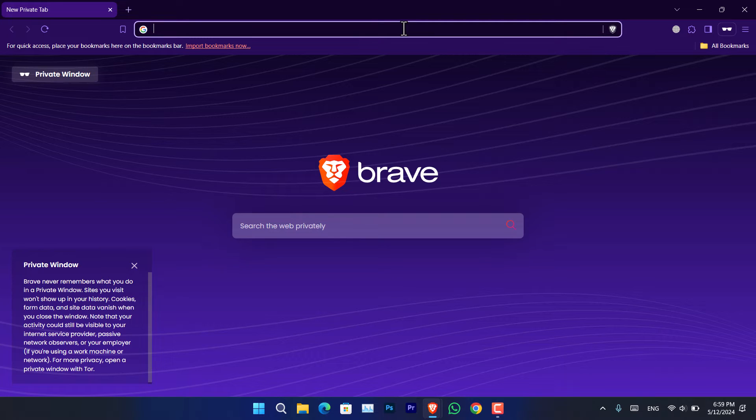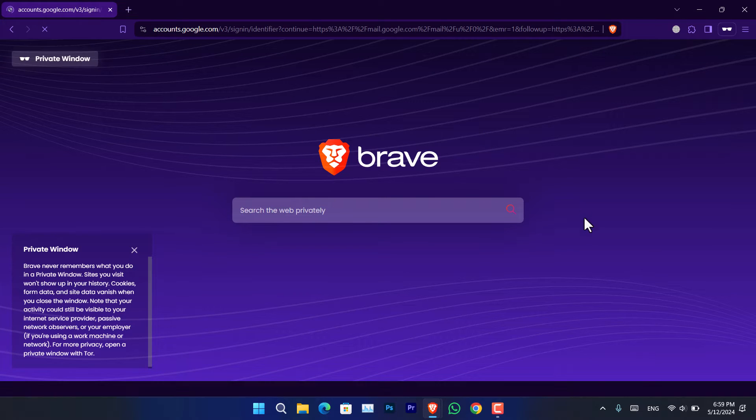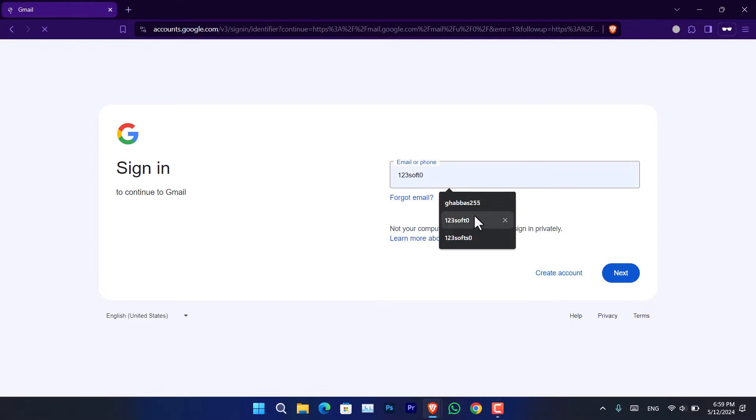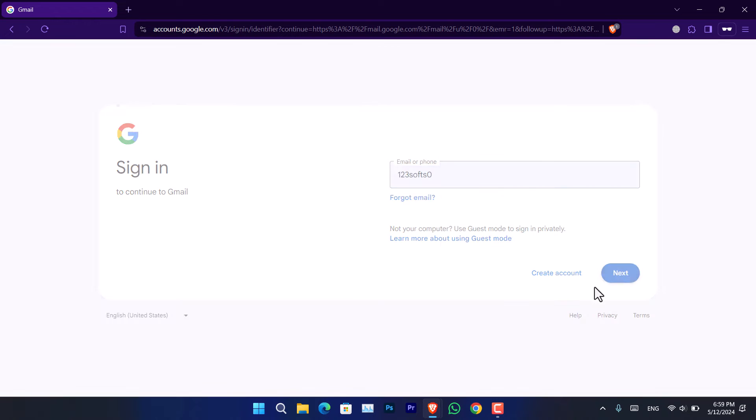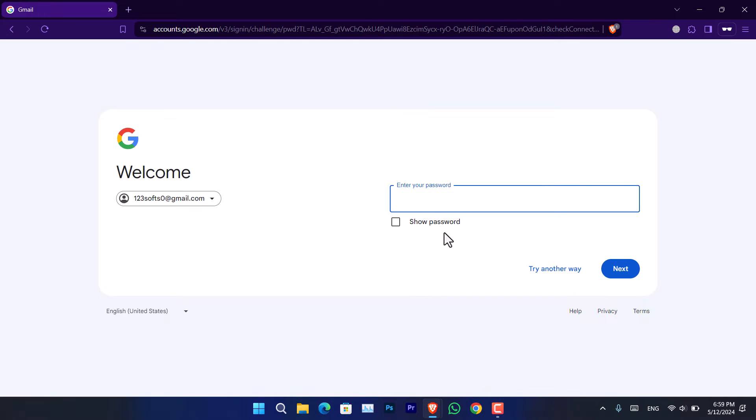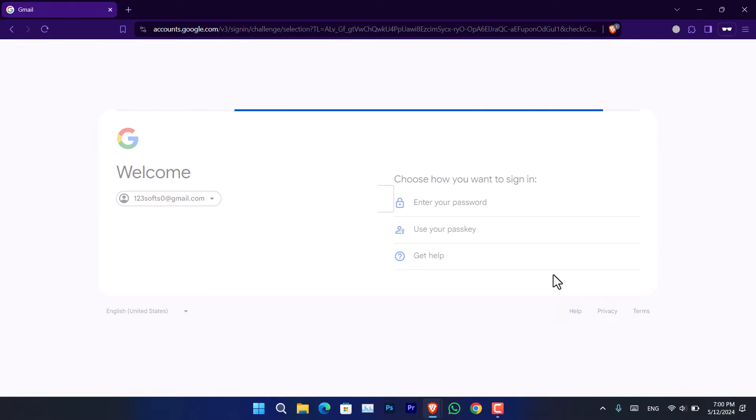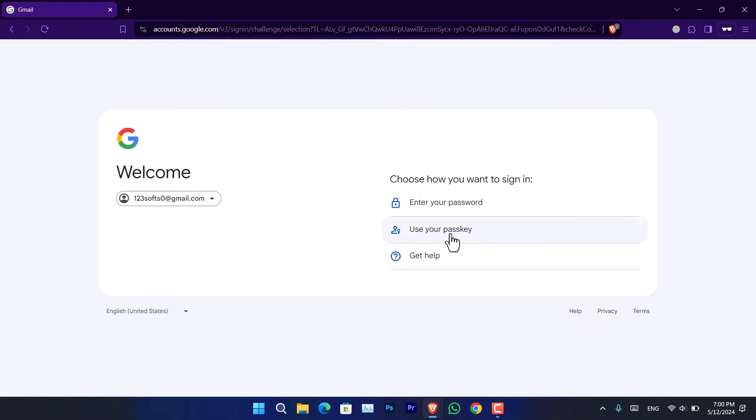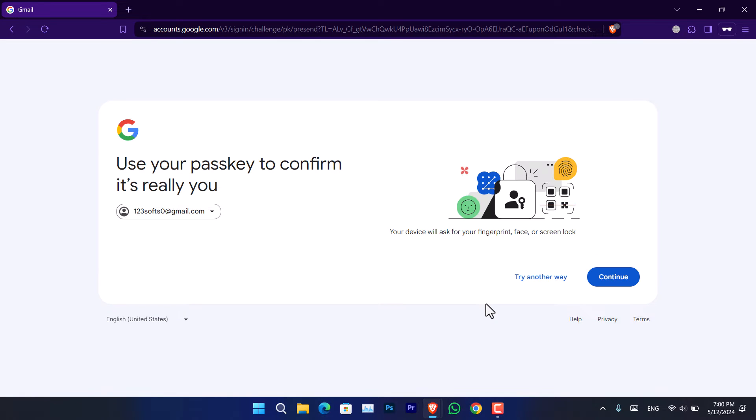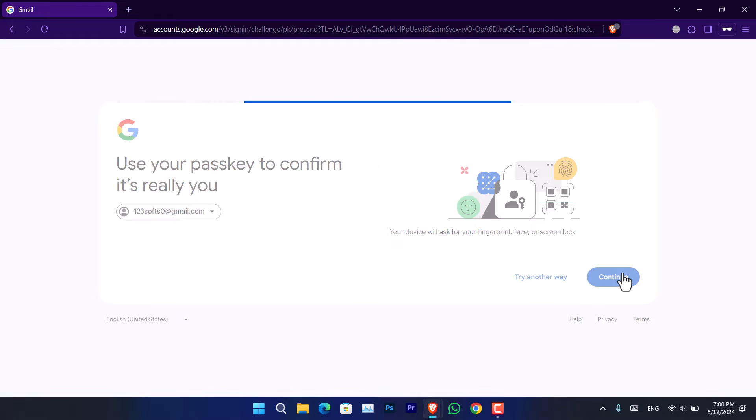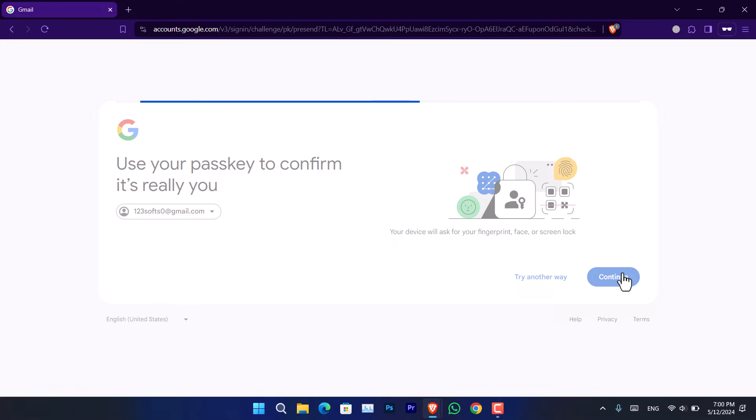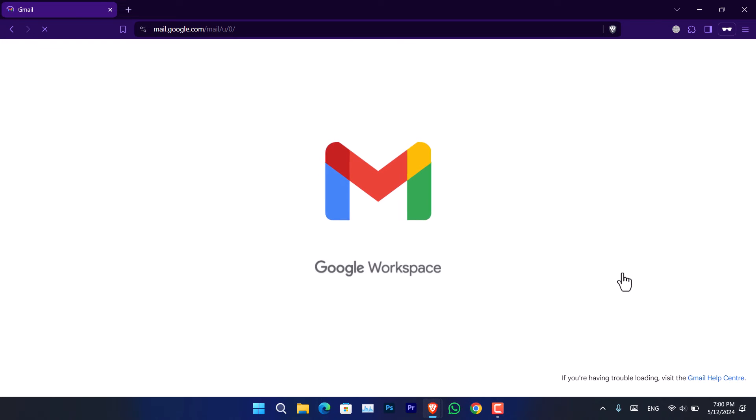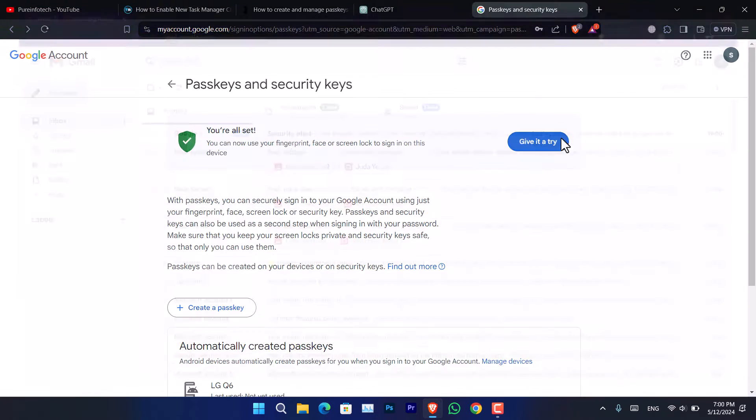Let's go ahead and try that using incognito mode. Type gmail.com, enter your email address, and now it's asking to enter a password. In my case, I will be trying another way since we want to try the passkey. Click use a passkey, click continue, and among the options I use the fingerprint to sign in. As you can see, this is as simple as that.